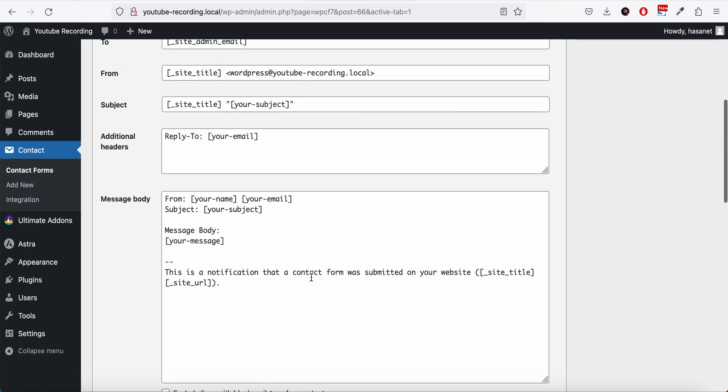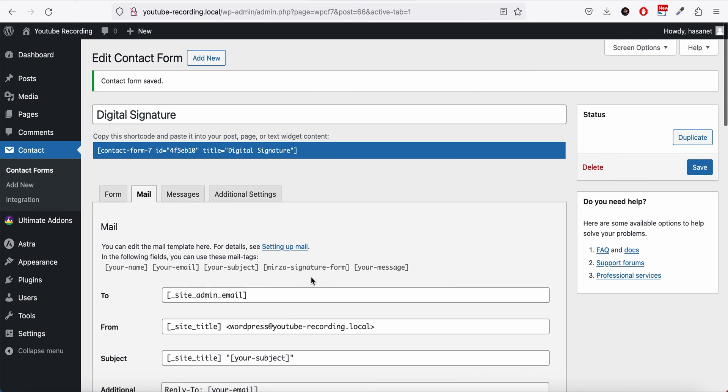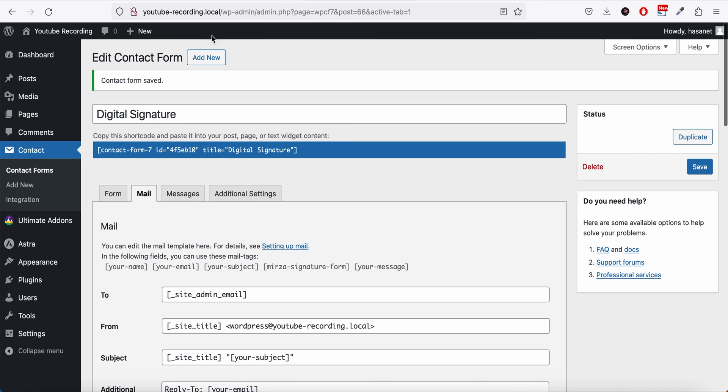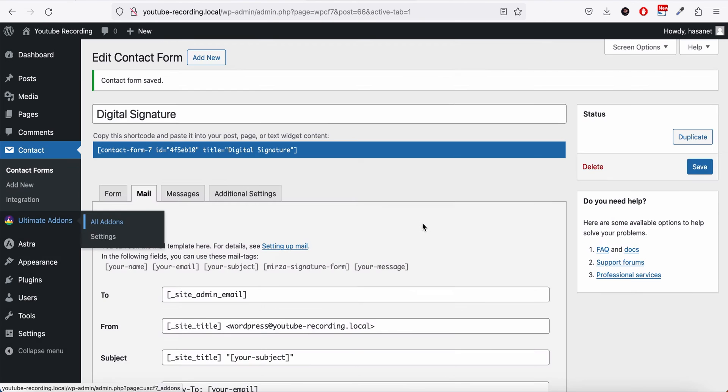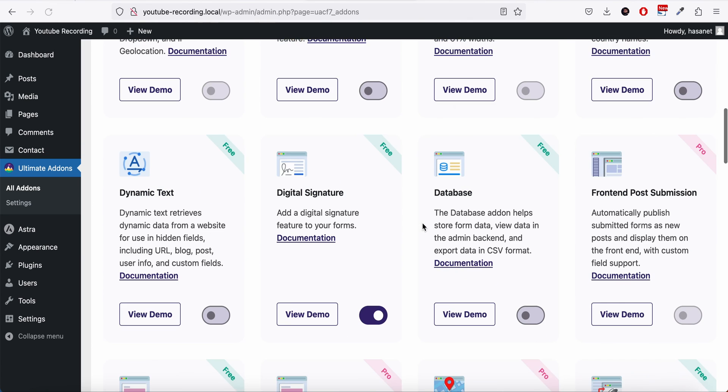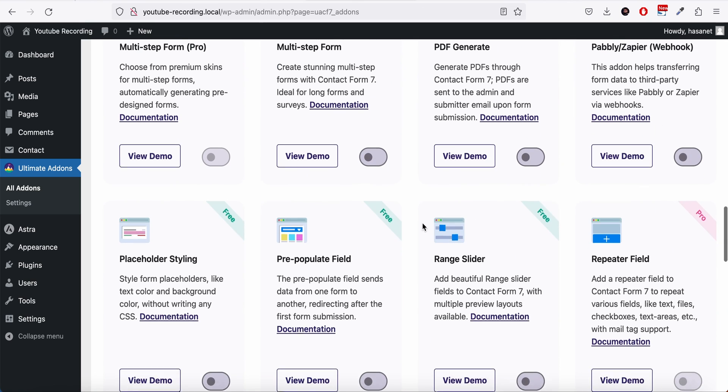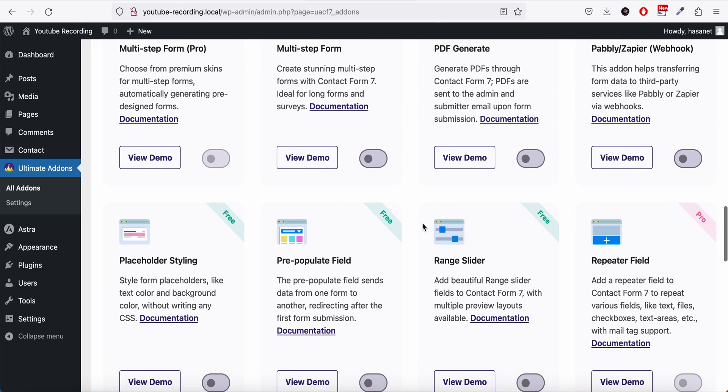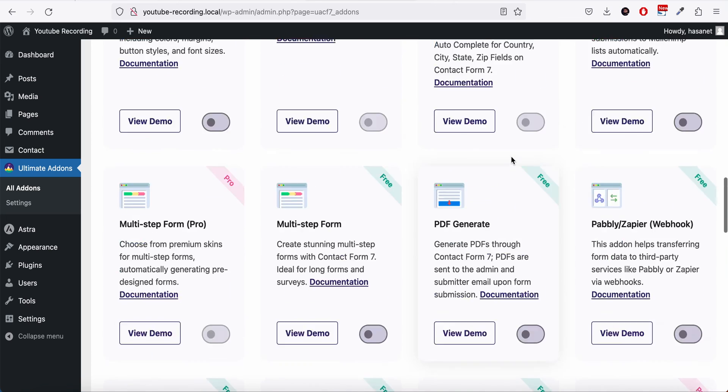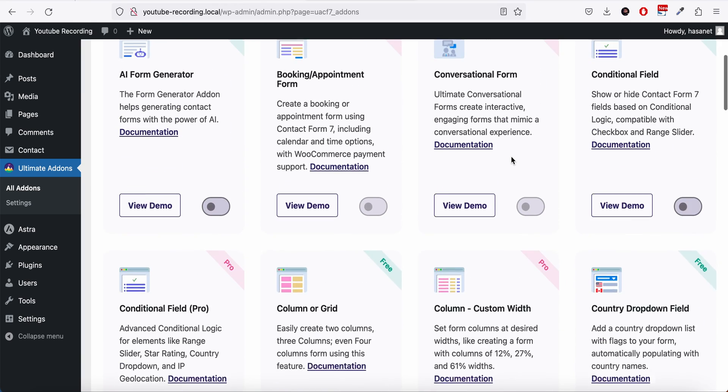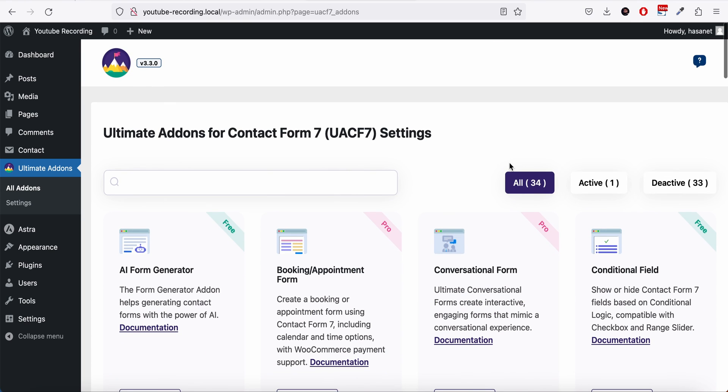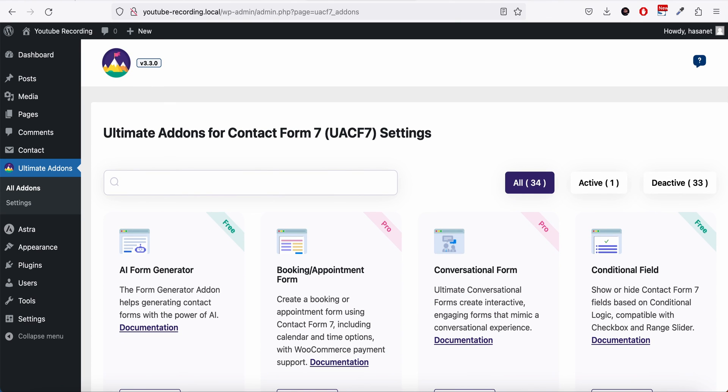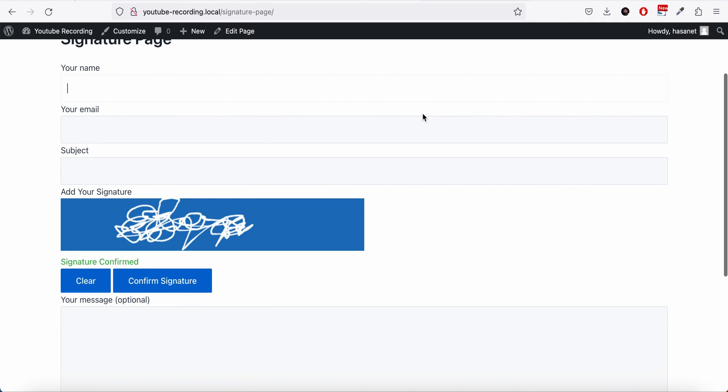If you also want the signature to be added as a PDF and the whole submission data to be as PDF, we have to install our PDF add-on here. Where is the PDF generator? So this is the PDF generator. This PDF generator tutorial will be covering another video, but for now, that's the basics of how to add a digital signature on Contact Form 7.